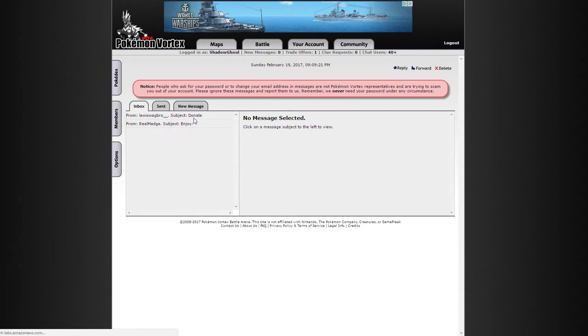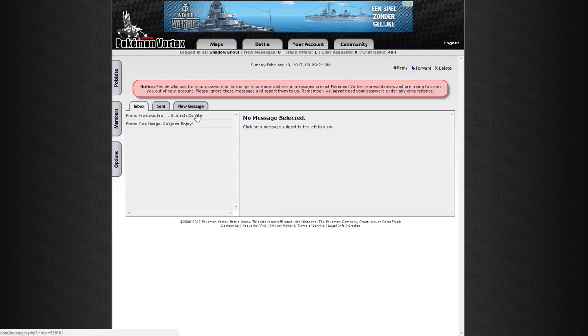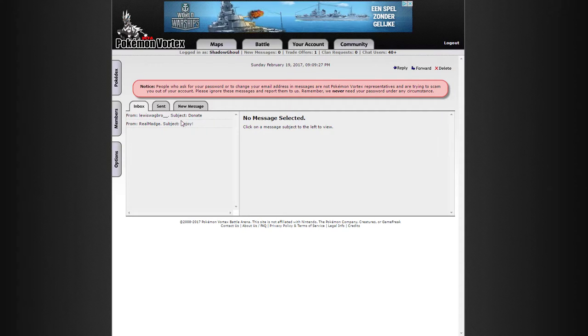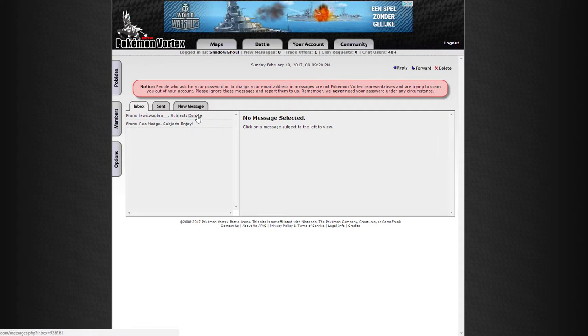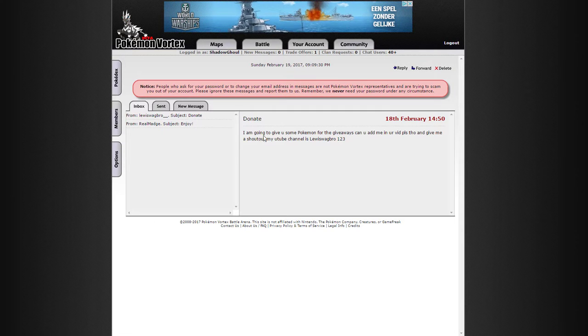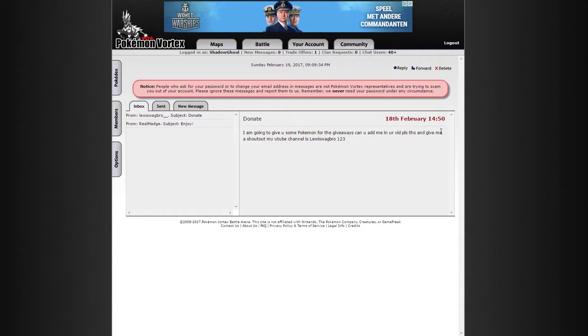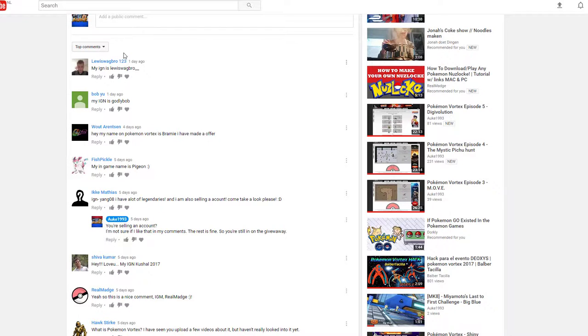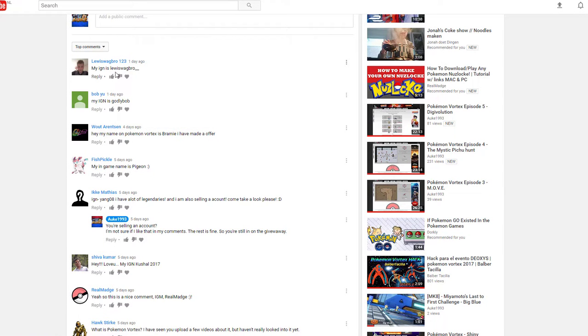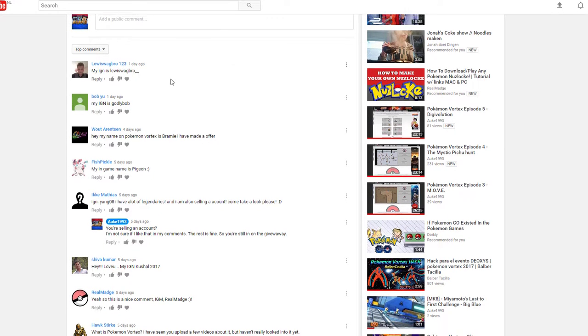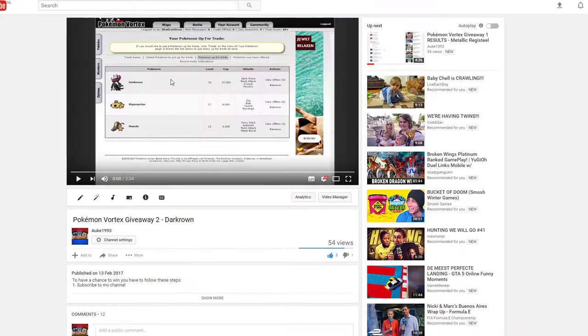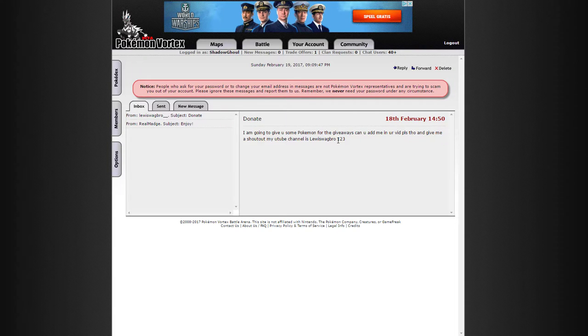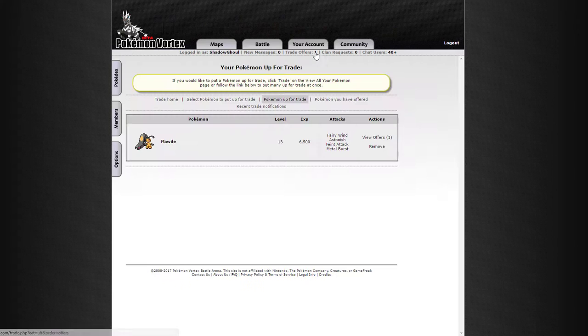I received a message from Lewis Swagbro, which I believe was actually one of the entries. Yeah, the very first one. So, Lewis Swagbro, with the subject donate. I'm going to give you some Pokemon for the giveaways. Can you add me in your vid, please, though? And give me a shoutout to my YouTube channel. It is lewisswagbro123. Well, you can find him in the comments of the original giveaway video for Episode 2 for the Darkround, so you can go there and click on it as well. Lewis Swagbro123, thank you very much.